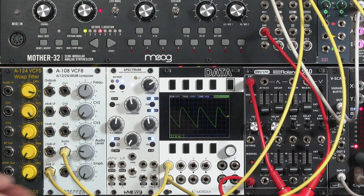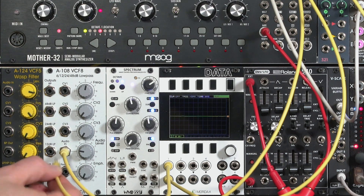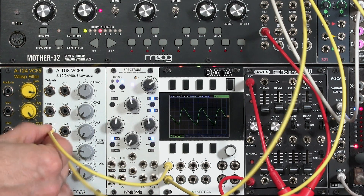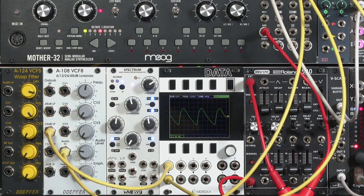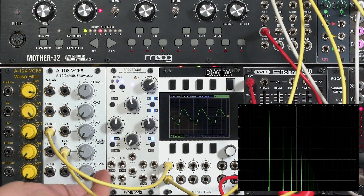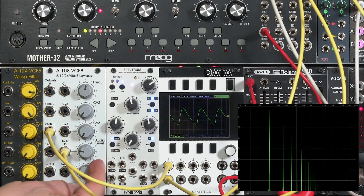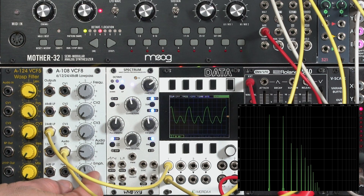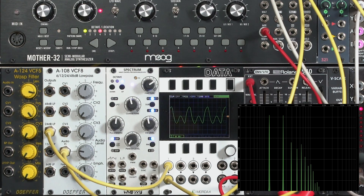So, with this low-pass filter set to a fairly common setting like a 4-pole or 24 dB per octave filter, I'm going to increase the emphasis, or resonance. Here, I'll take some sort of a vowel-like sound there, and you can see a slight hump in the harmonics on the spectrograph.